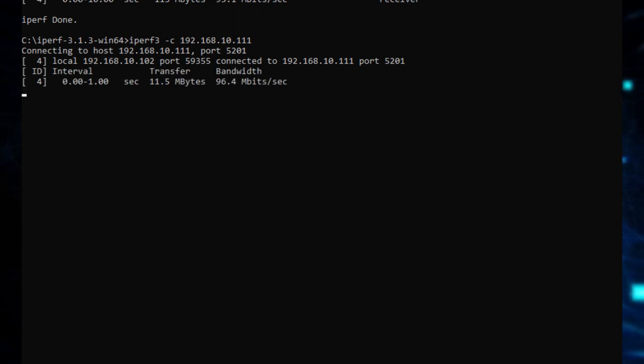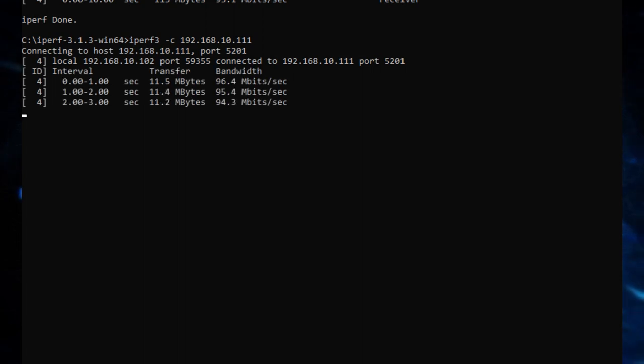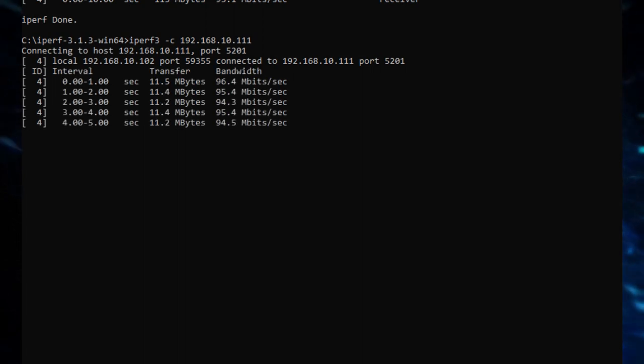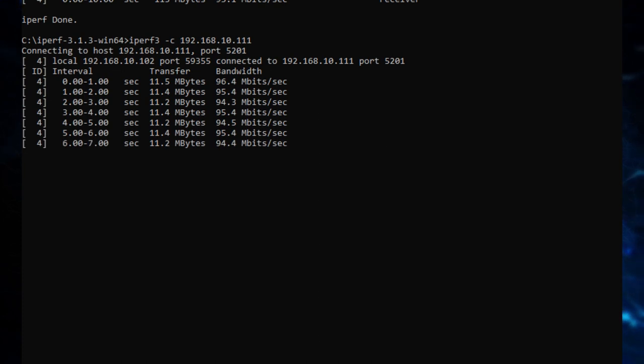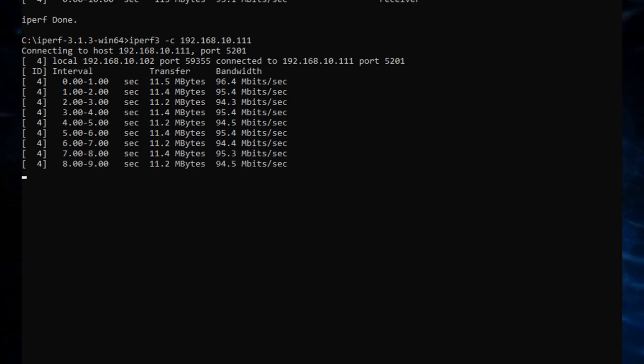First test is iPerf 3, and as you can see, it's almost able to fill that 100MB connection fully, which is really good, so no problems here.